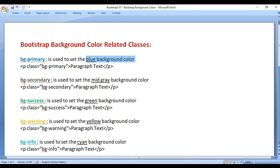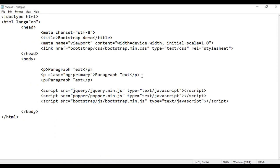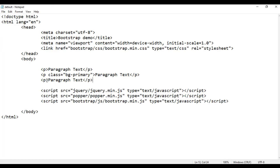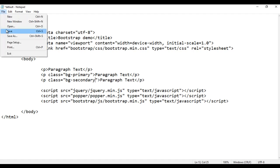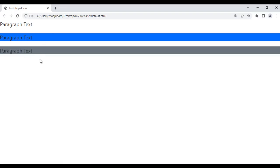Next we have bg-secondary. It is used to set the mid-gray background color. For example, I take this paragraph and paste it, save and refresh. You can see one more paragraph is displayed with no background color. If I go here and add class bg-secondary, save and refresh, this paragraph is displayed with the mid-gray background color.